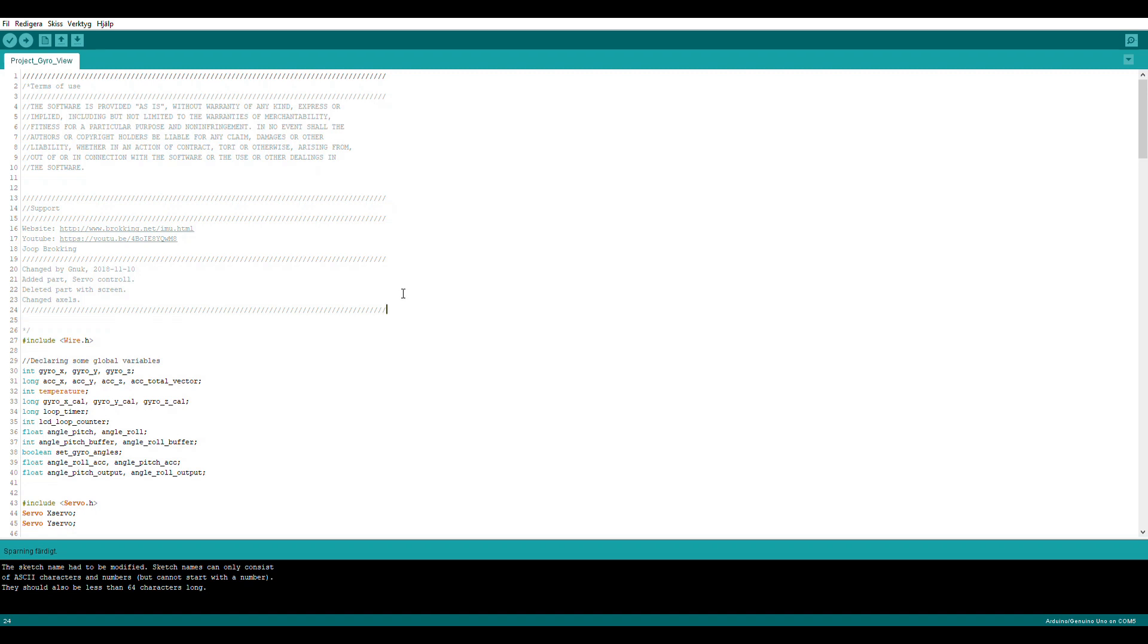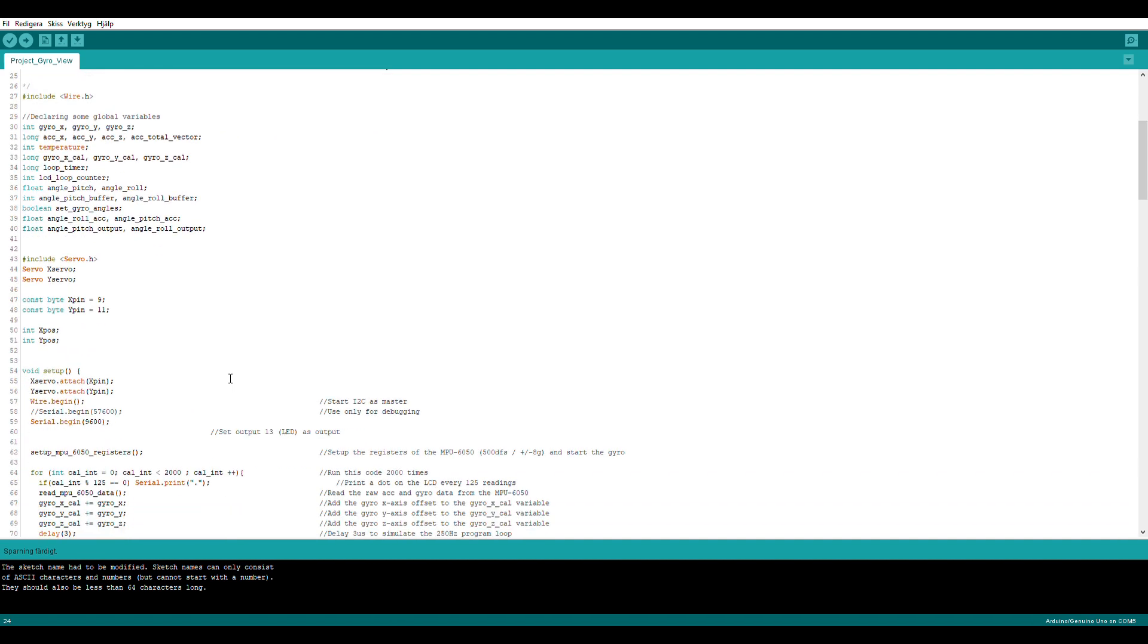Here's the code. Please be sure to check out Brooking's video. A lot of the code is actually from him, so this wouldn't have been possible without him. But I've done some changes. I added the servo control, deleted some parts with the screen, and changed actual directions.